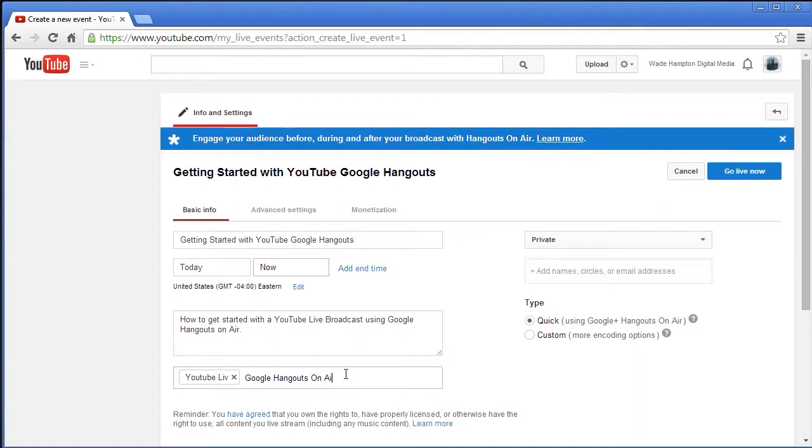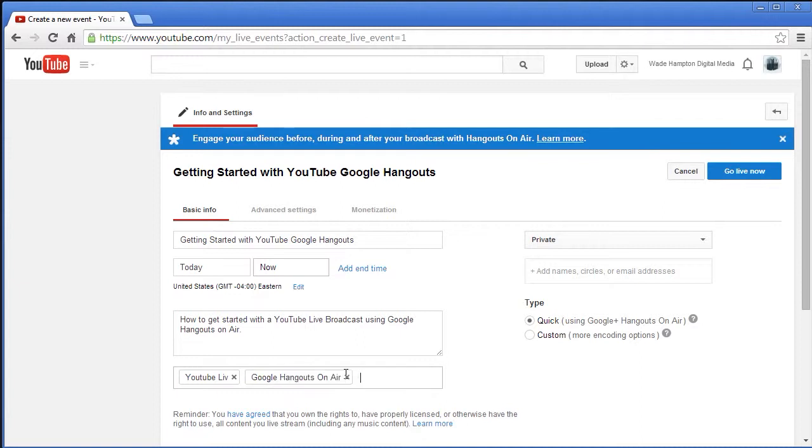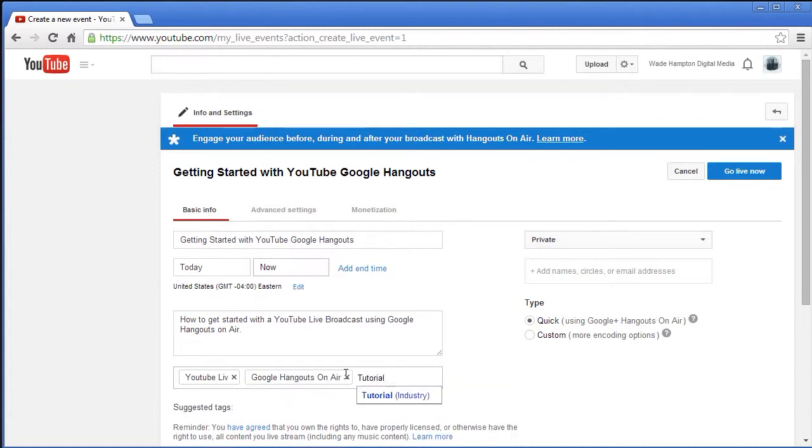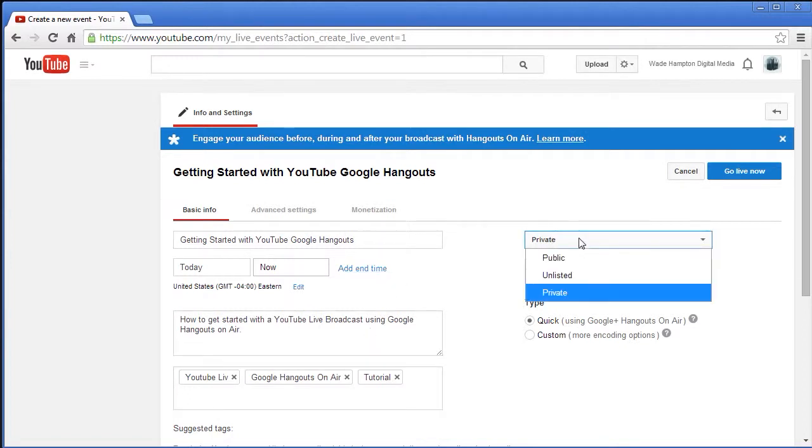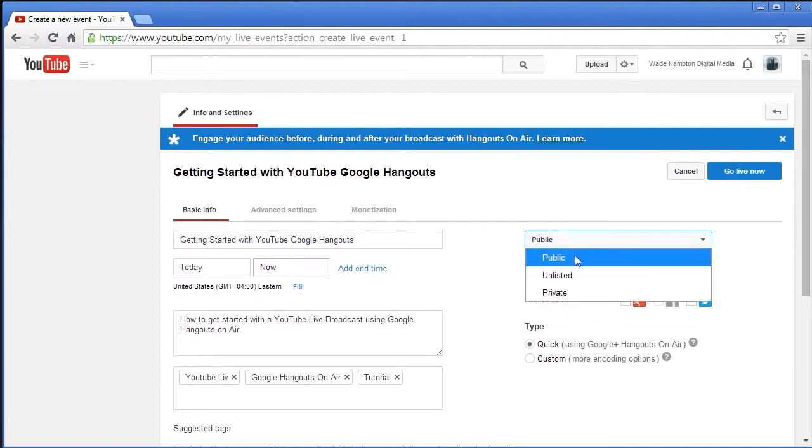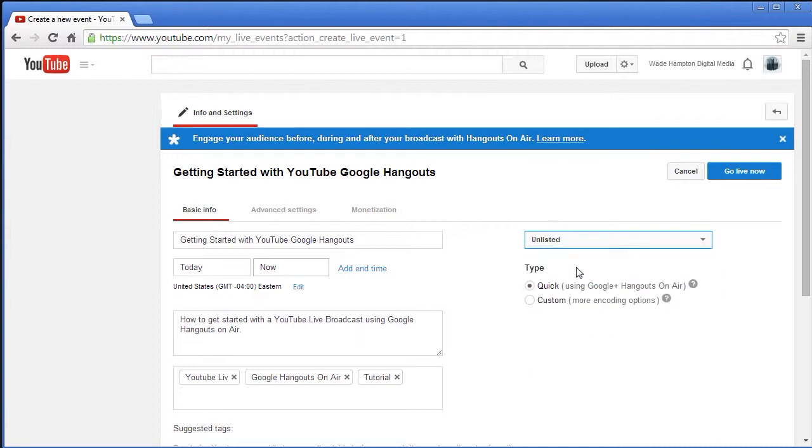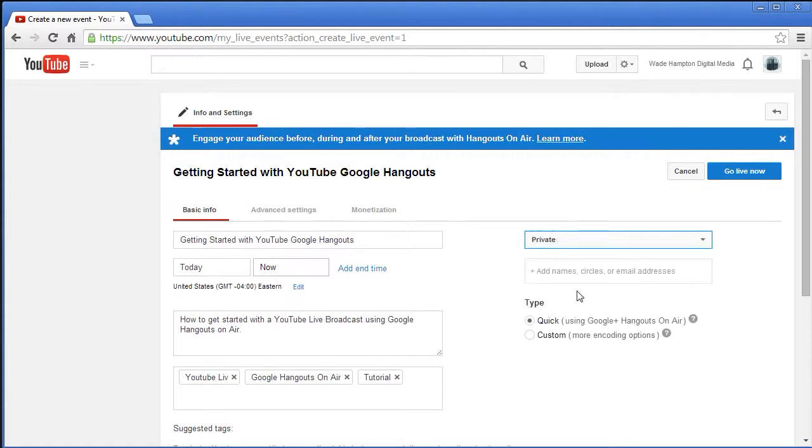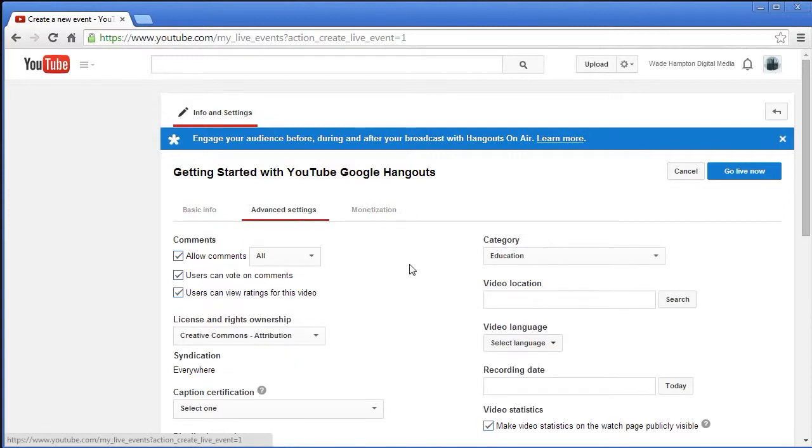If you're going to put some tags in here you might do YouTube live, you might do Google Hangouts on air, and we'll do tutorial. If you want, you can tell it to be public and if you did that it would notify your subscribers. If you are unlisted, that means only people with the link would be able to watch it. And then there is private, which is what I'm going to use today.